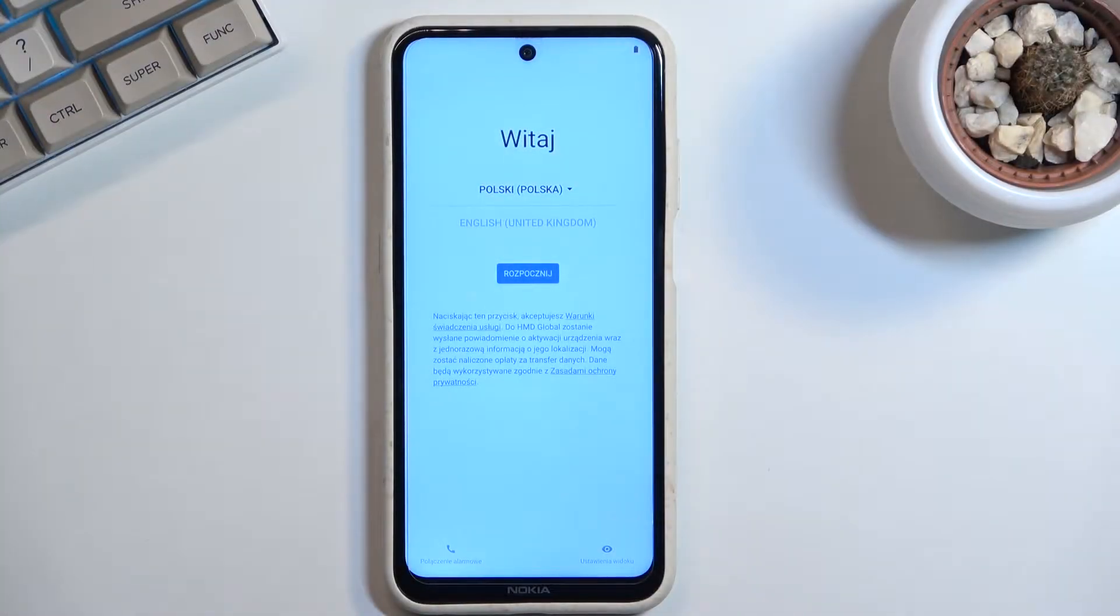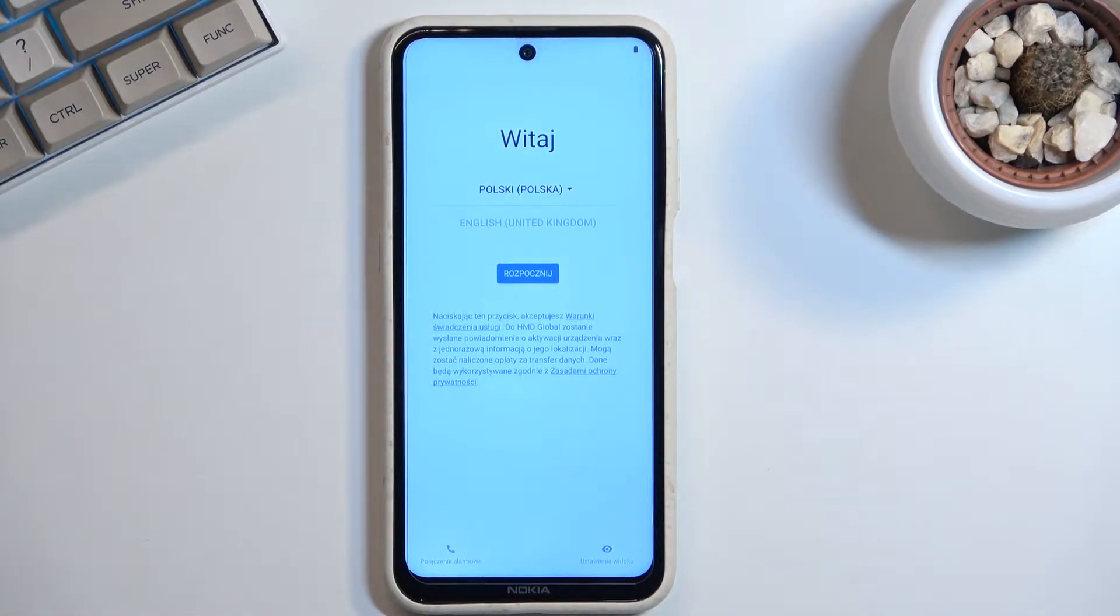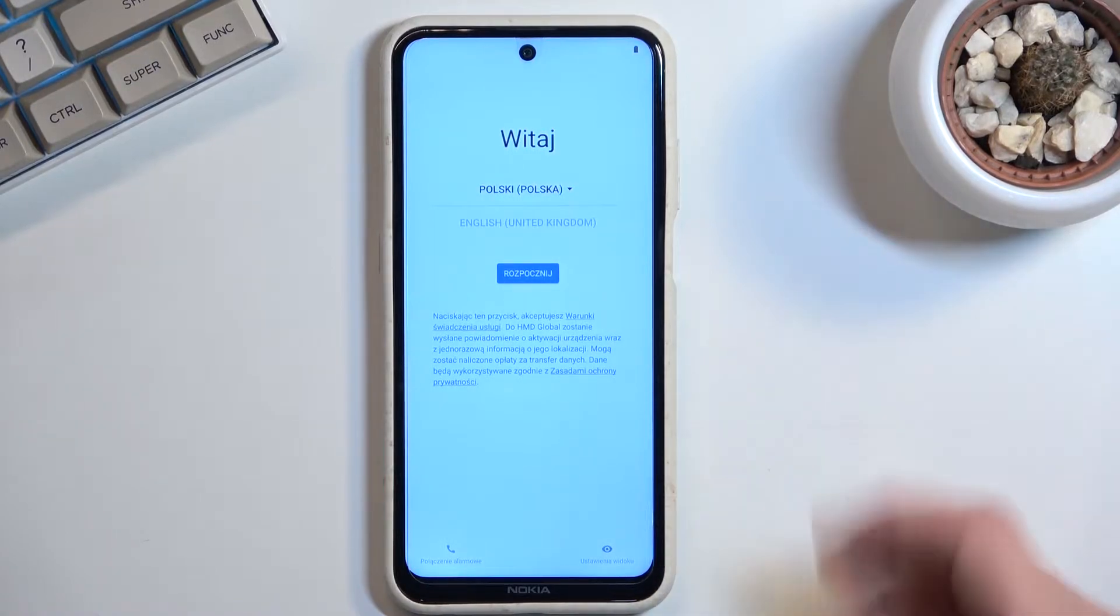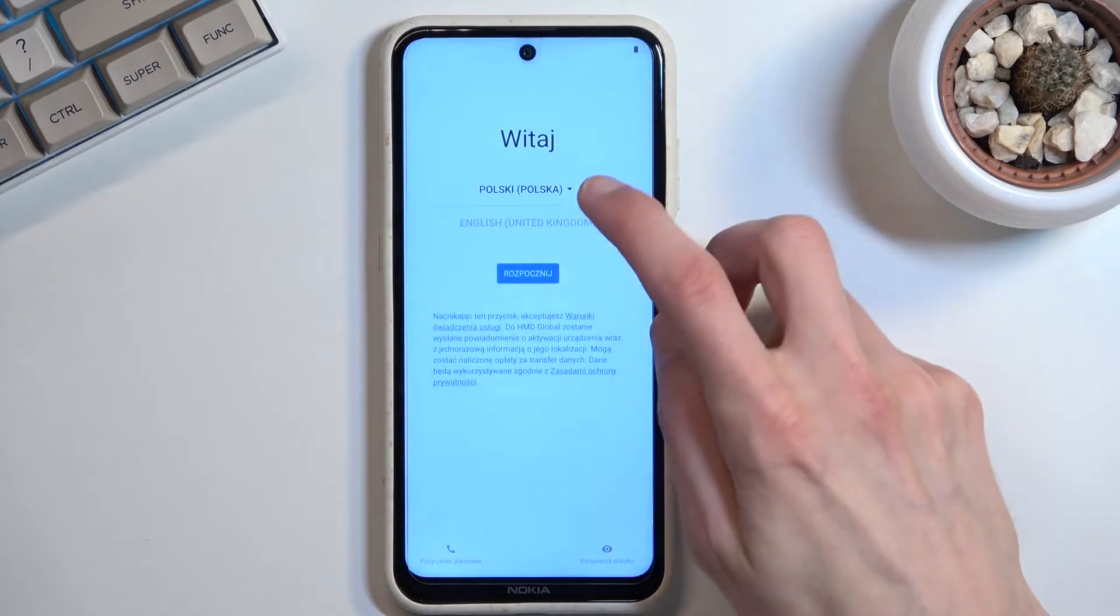Welcome! Today I will show you how to go through the setup of this Nokia X20. When you boot it up for the first time, you should be presented with the screen right over here where you get to choose your desired language.